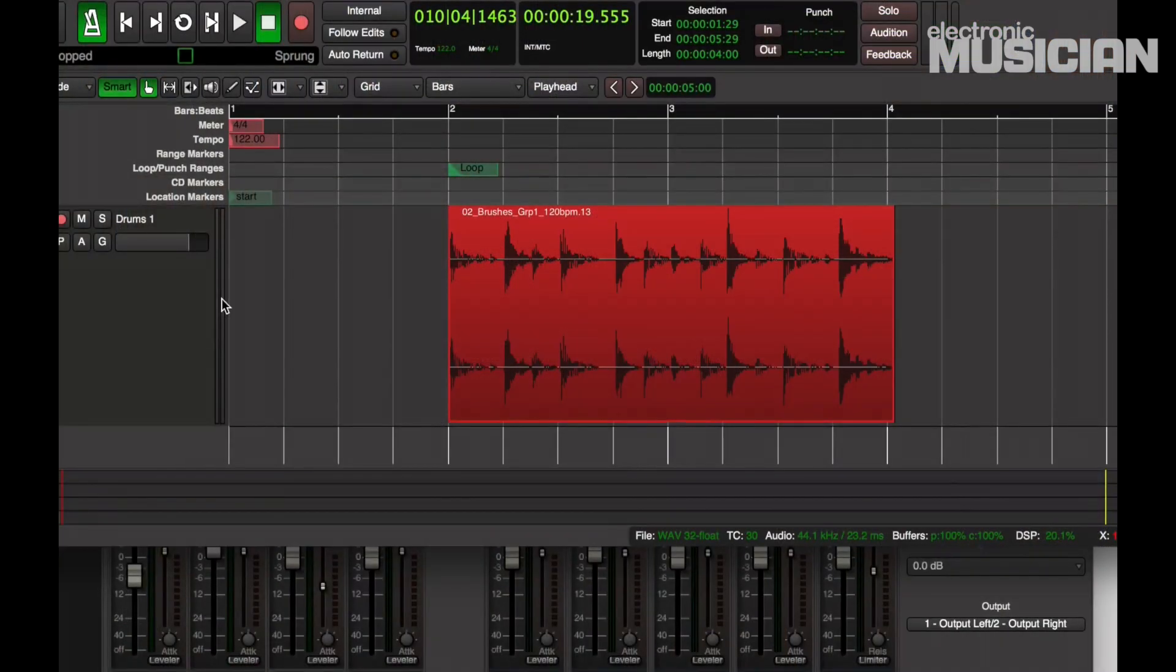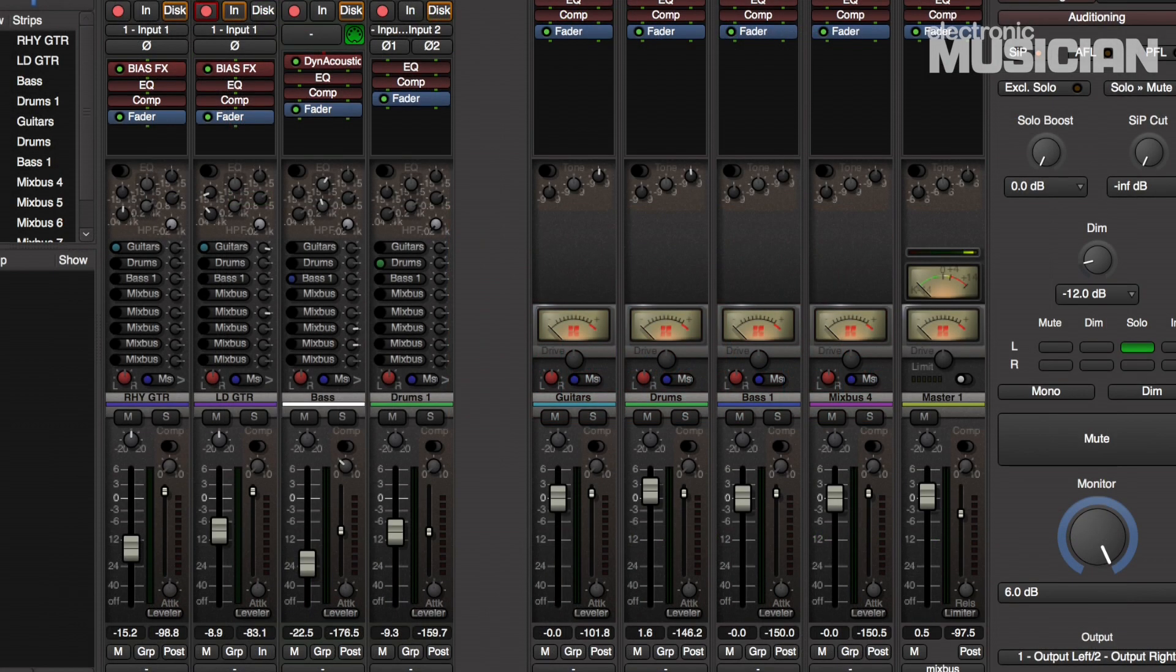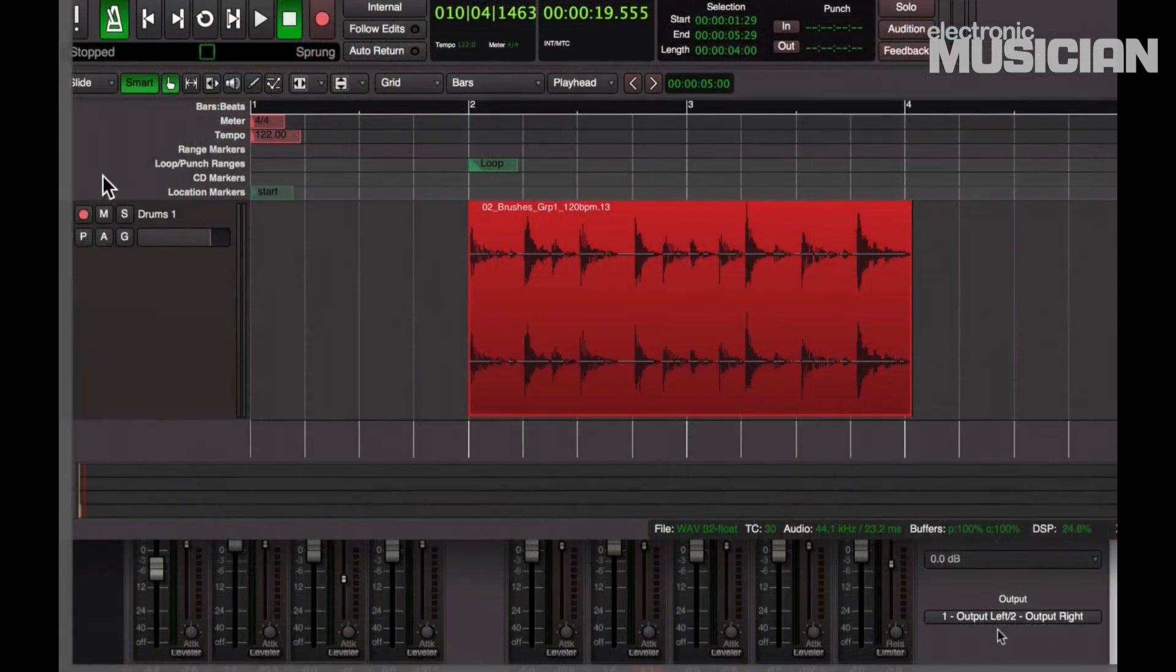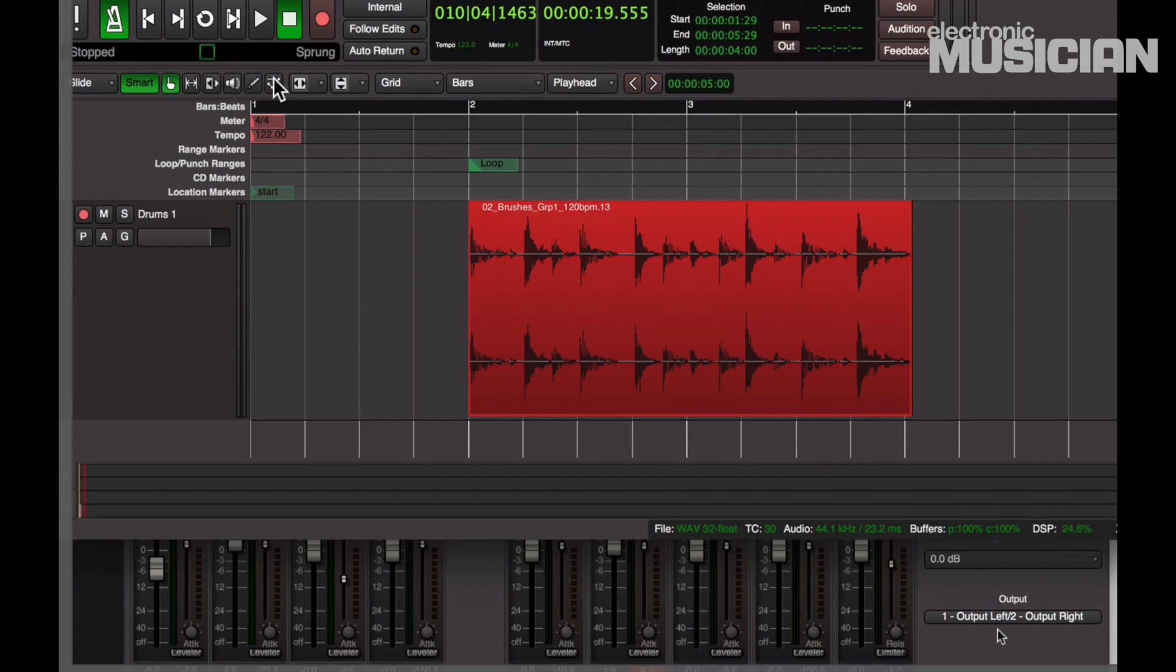Let's start by looking at the Mixbus interface. There are two main work areas, the editor and the mixer. Here in the editor is where you record audio or MIDI and Mixbus also has a suite of editing tools that you can use to manipulate what you've recorded.